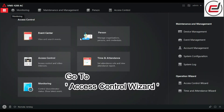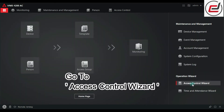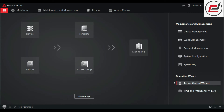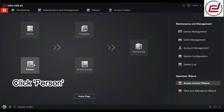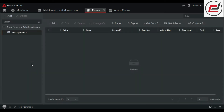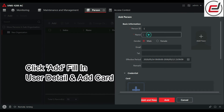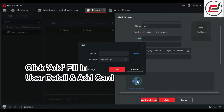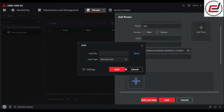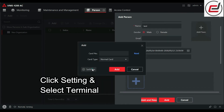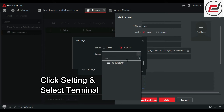Go to Access Control Wizard. Click Person. Click Add and fill in the user details and add a card. Click Setting and select the terminal.